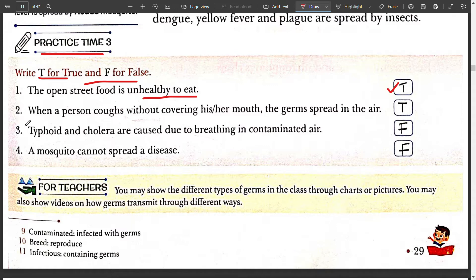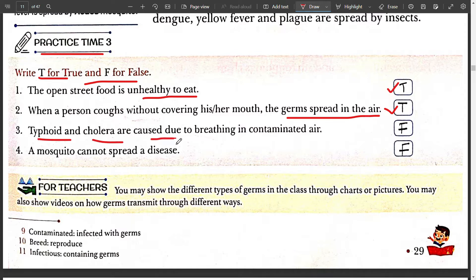Two: when a person coughs without covering his mouth, the germs spread in the air — True. Three: typhoid and cholera are caused due to breathing in contaminated air — False.